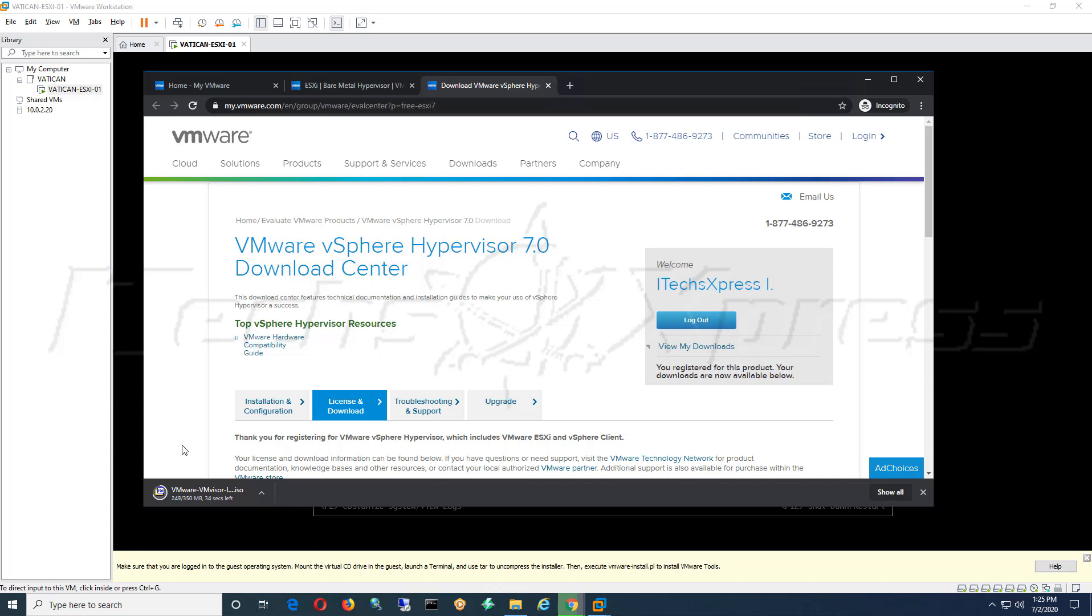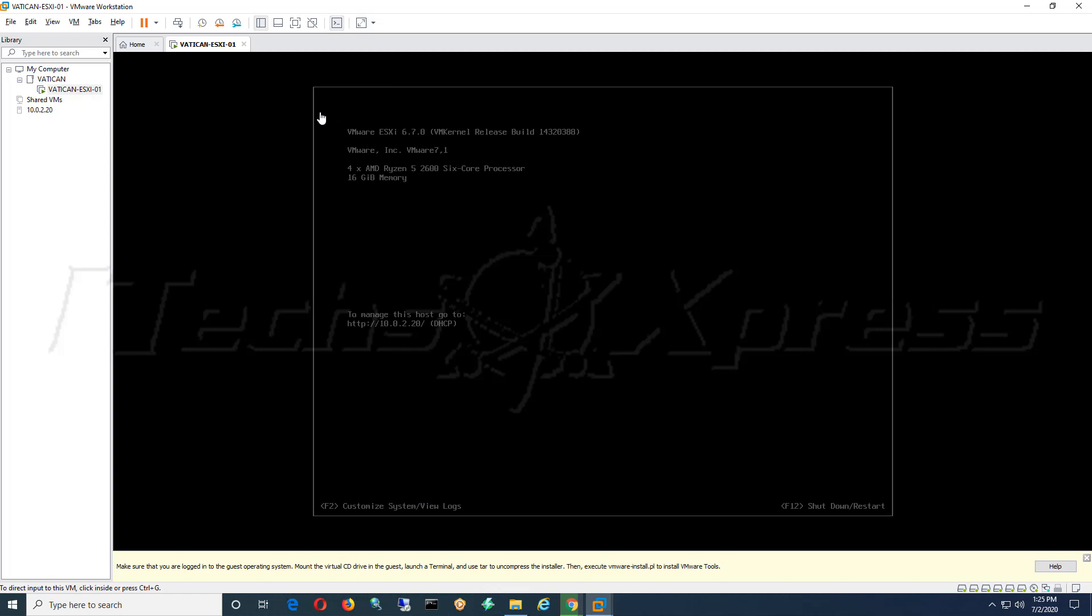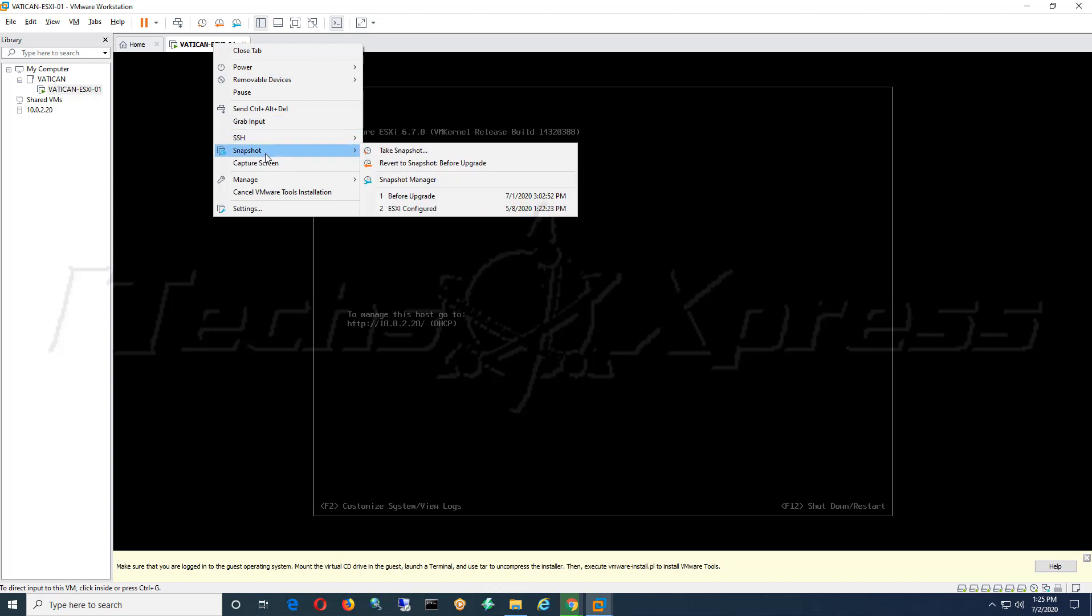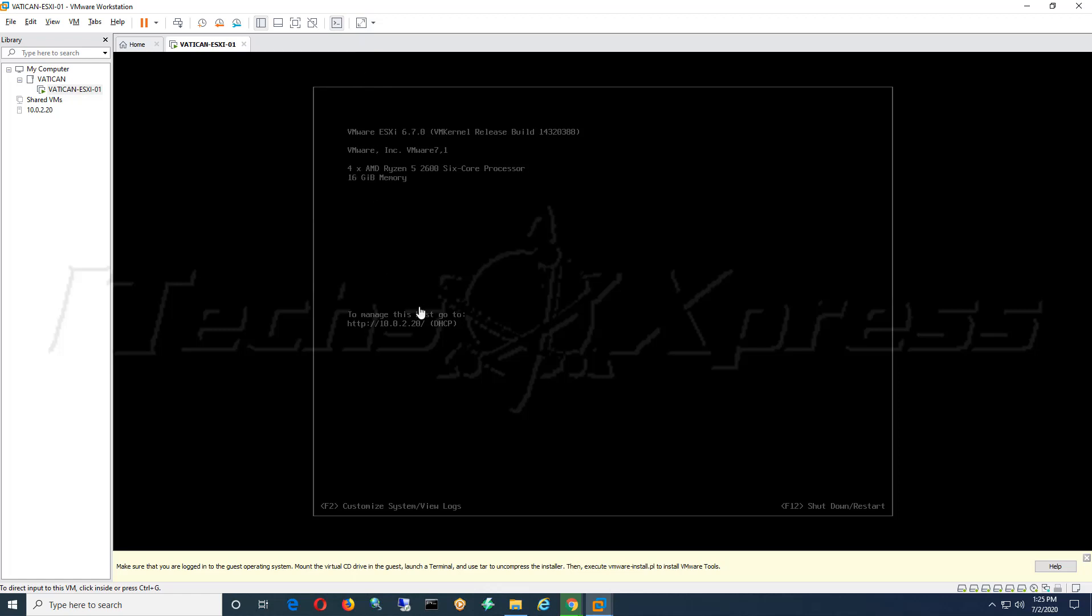So what you'll want to do if possible, you want to create a snapshot. I already took a snapshot and I just titled mine before upgrade, but go ahead and take a snapshot. Let it save itself. It's probably better to take the snap with the machine powered off. I went ahead and did mine powered on.